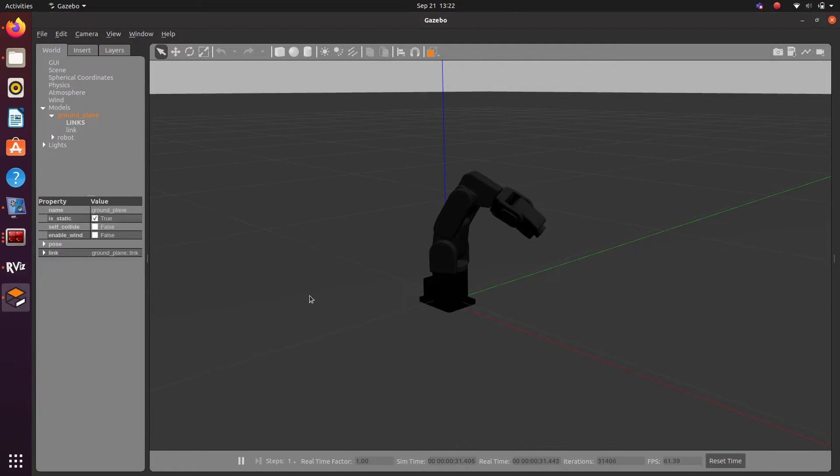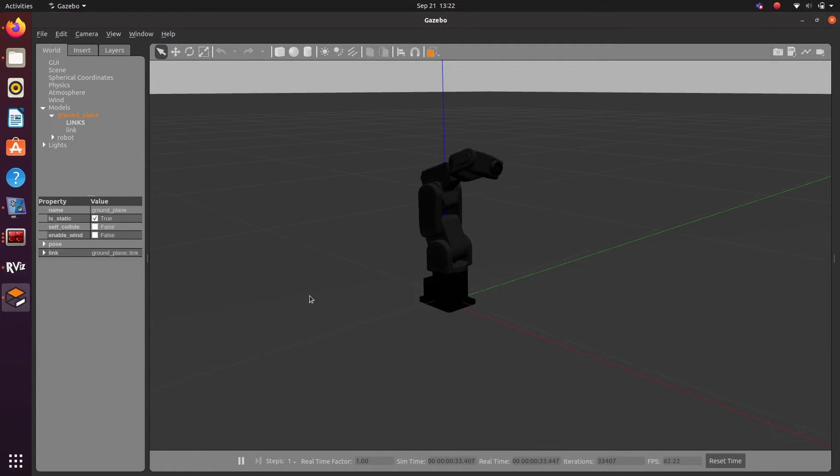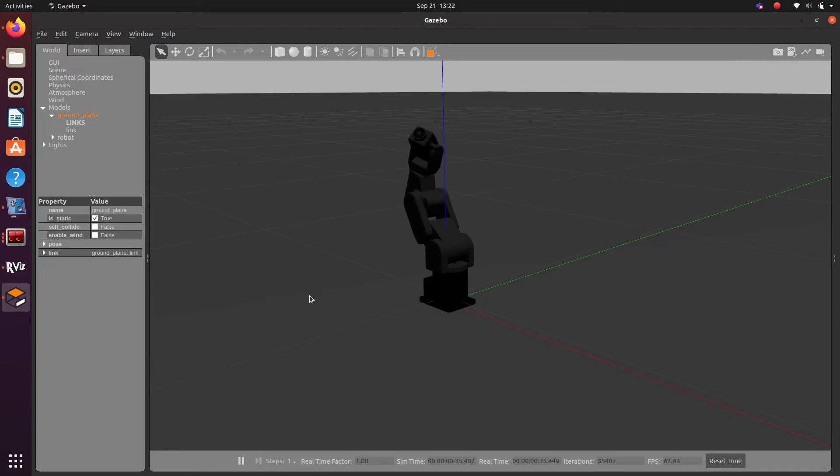The corresponding change or the corresponding motion planning is executed in Gazebo.